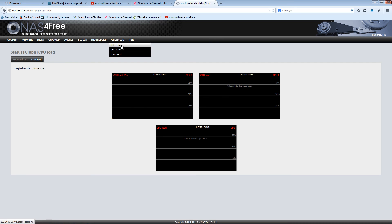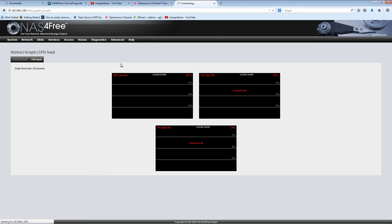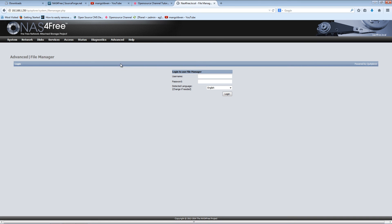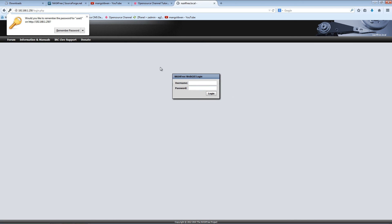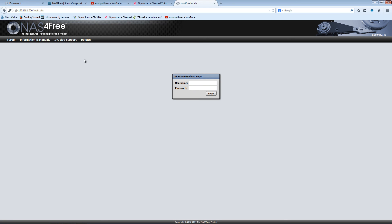Here you can have a file editor or file manager, for example. I don't think this will work as I haven't set up the environment for the user yet.